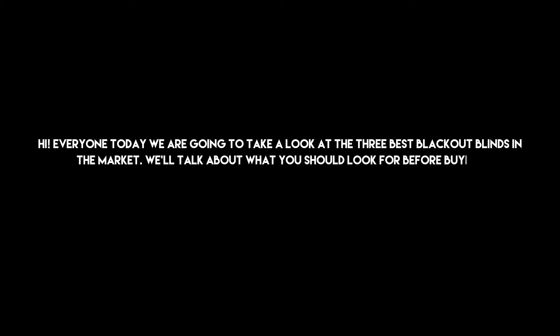Hi everyone, today we are going to take a look at the 3 best blackout blinds in the market. We'll talk about what you should look for before buying blackout blinds. You can find timestamps and links to order the products we mentioned in this video down in the description below. Let's get started.